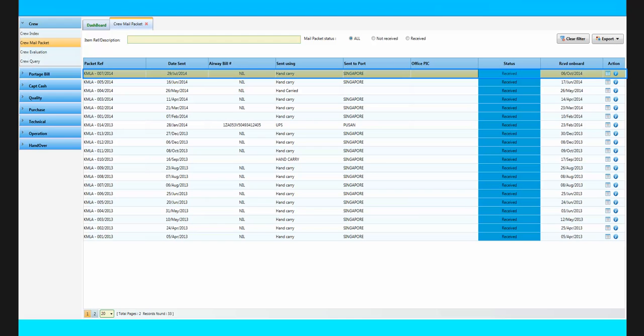You can see that the mail status record has changed to received, and it will synchronize automatically to the office.